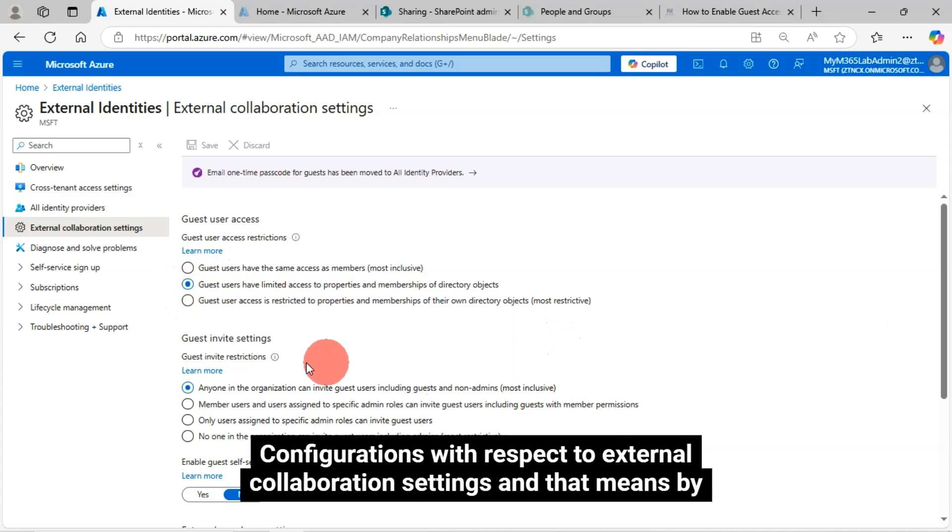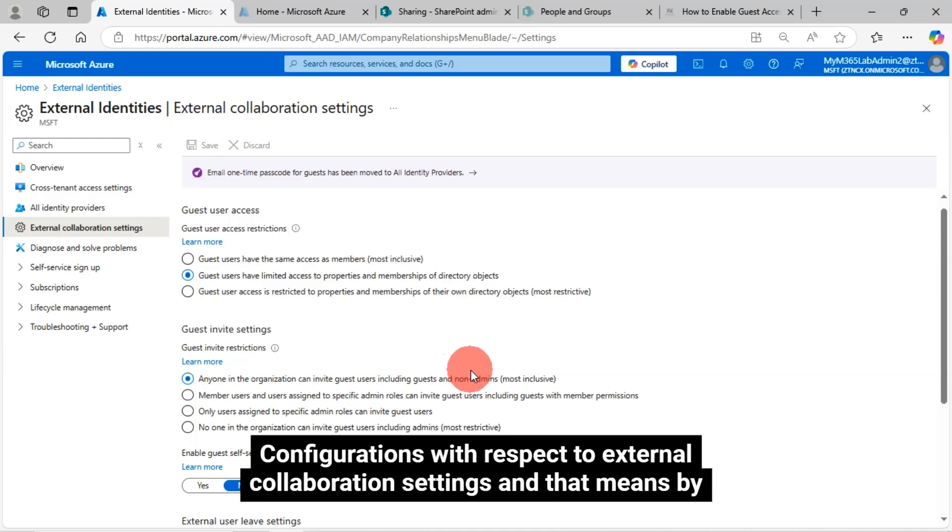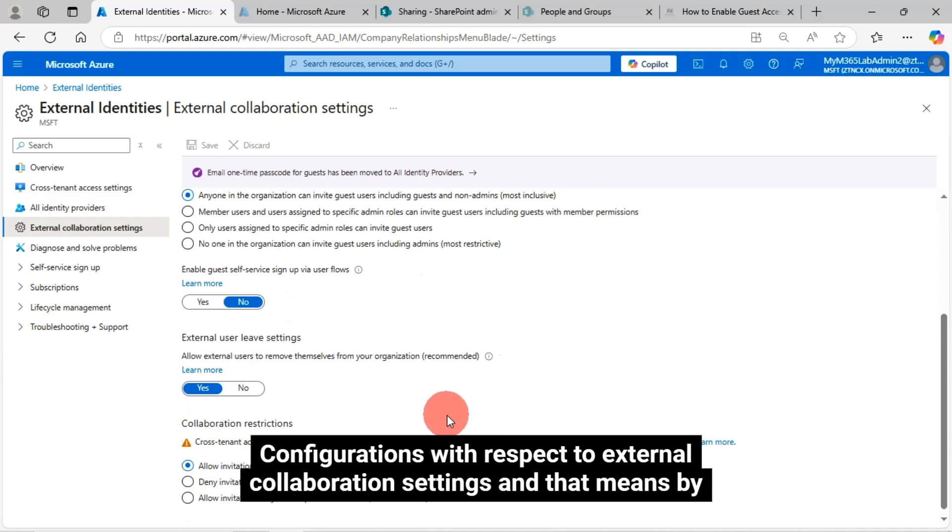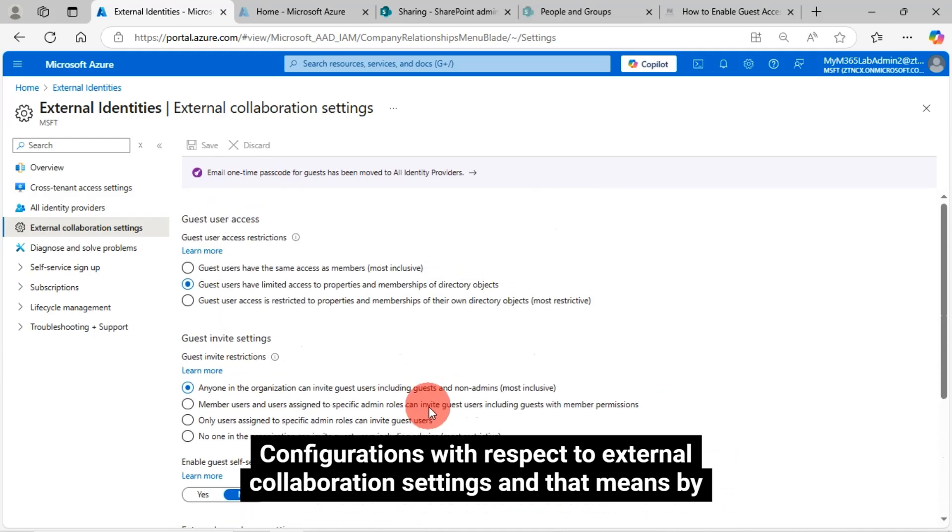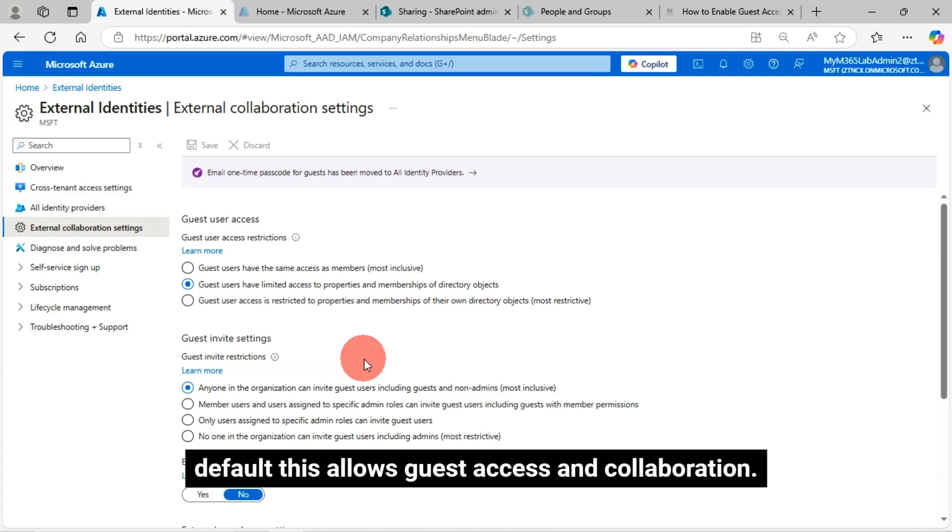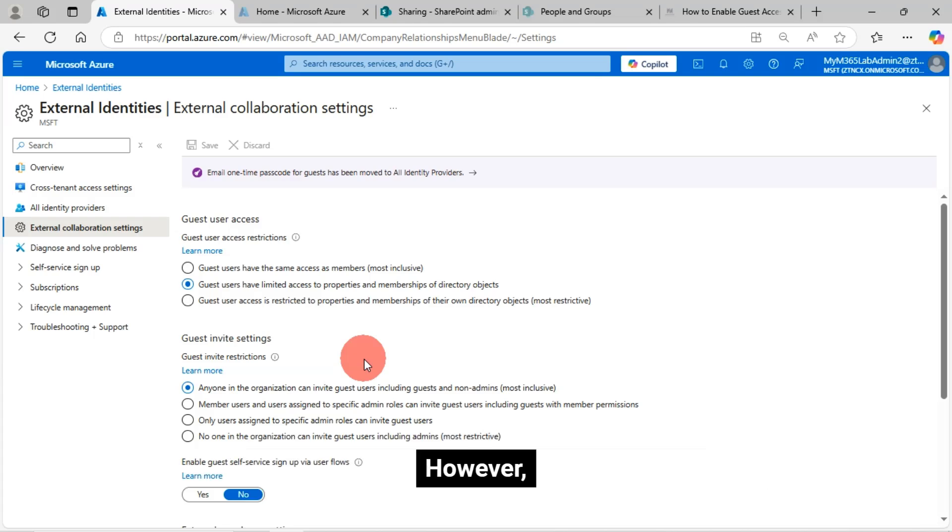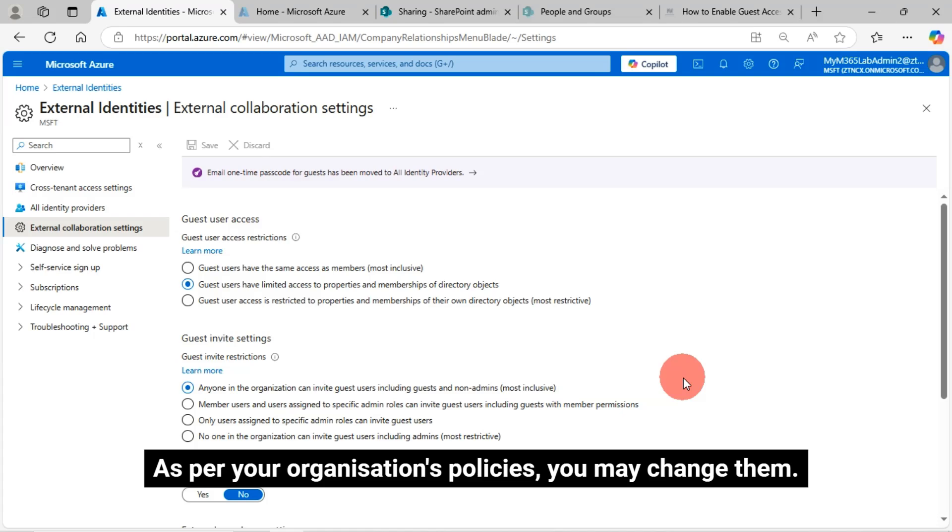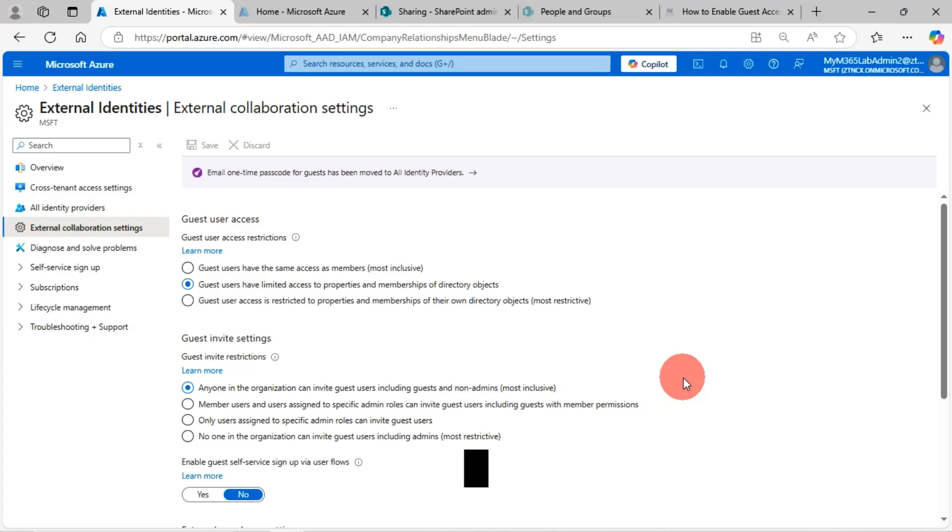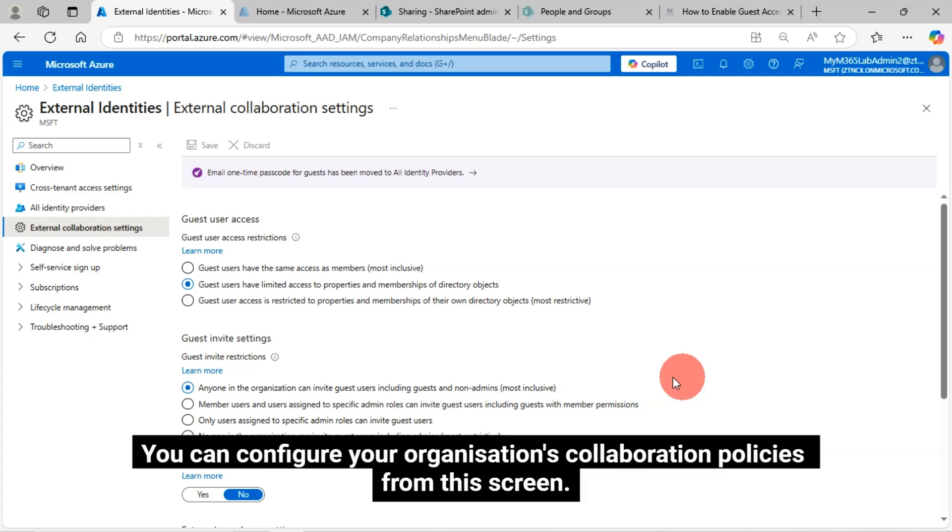Configurations with respect to external collaboration settings, and that means by default, this allows guest access and collaboration. However, as per your organization's policies, you may change them. You can configure your organization's collaboration policies from this screen.